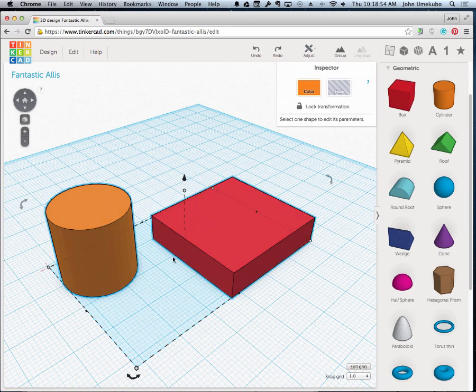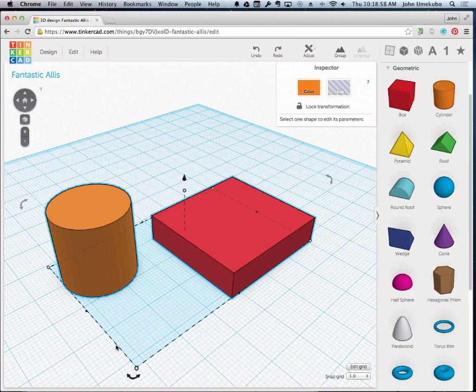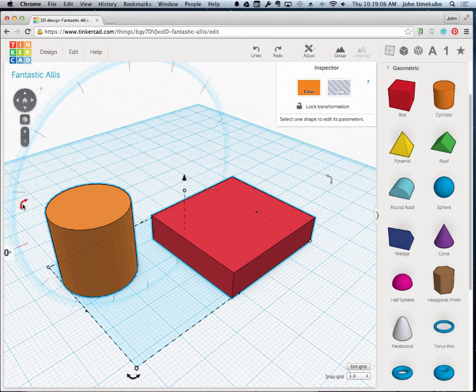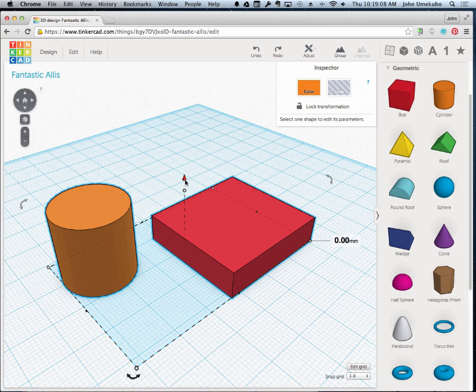The first thing I want you to notice is when you select two objects or more, those same little handles or icons that we saw earlier are all here, so you can do the same thing with multiple objects as you do with a single object in terms of raising them up, rotating them, or changing their scale and their shape.